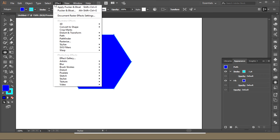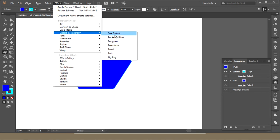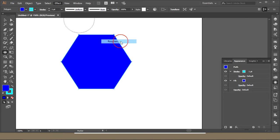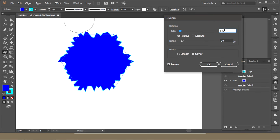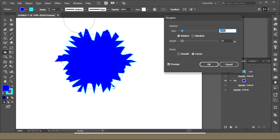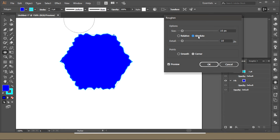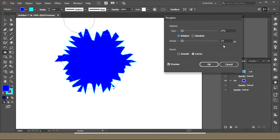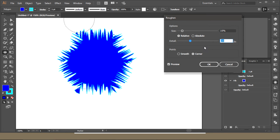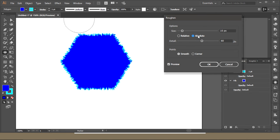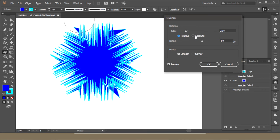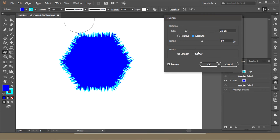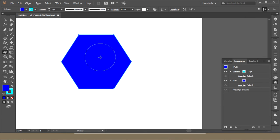In Distort and Transform, the Roughen option: as I increase the size, this is Absolute and this is Relative. This is about the points. If I get to Smooth and Absolute, I got this kind of shape. There's one more thing: I can make fur or feather from this Roughen tool as well. I will make a video about that.